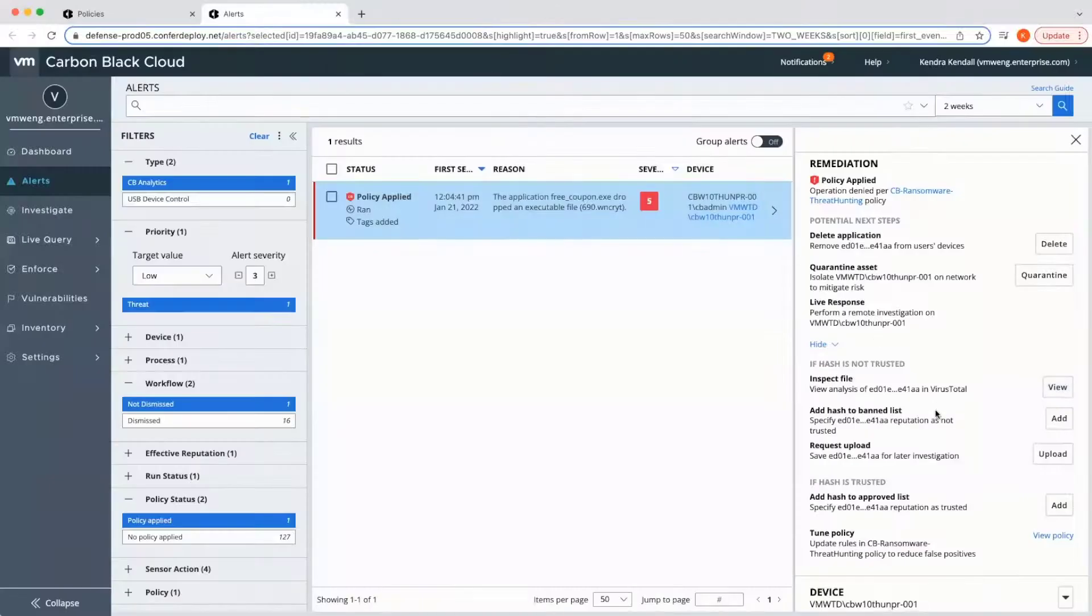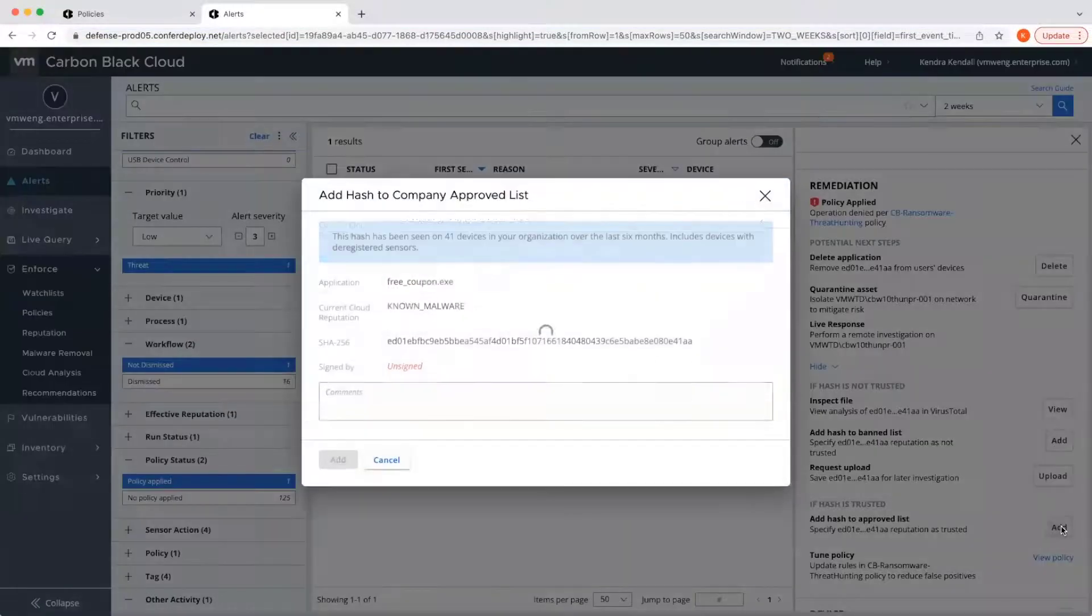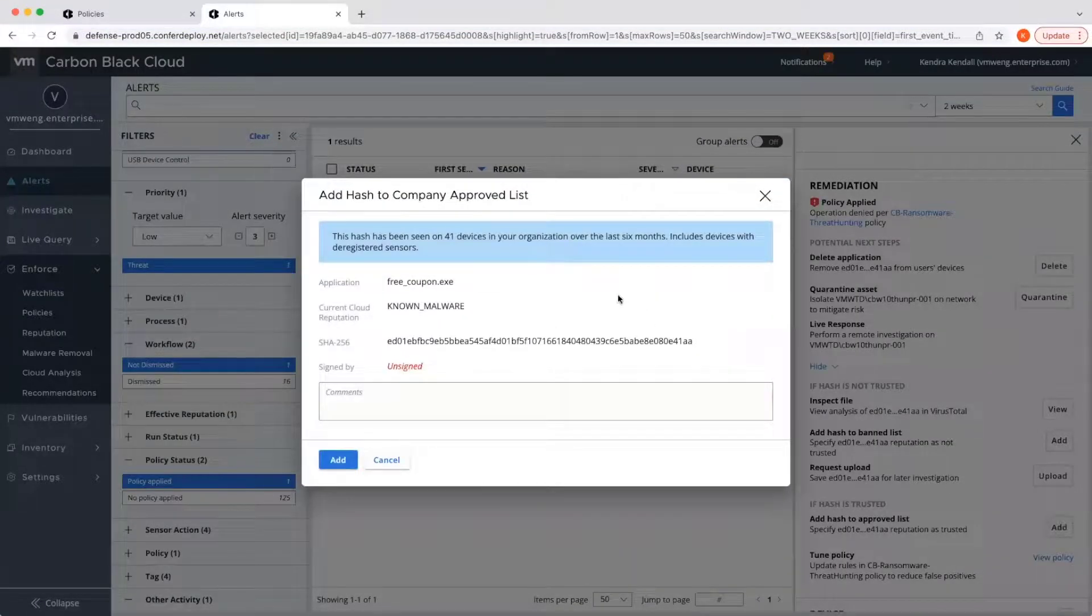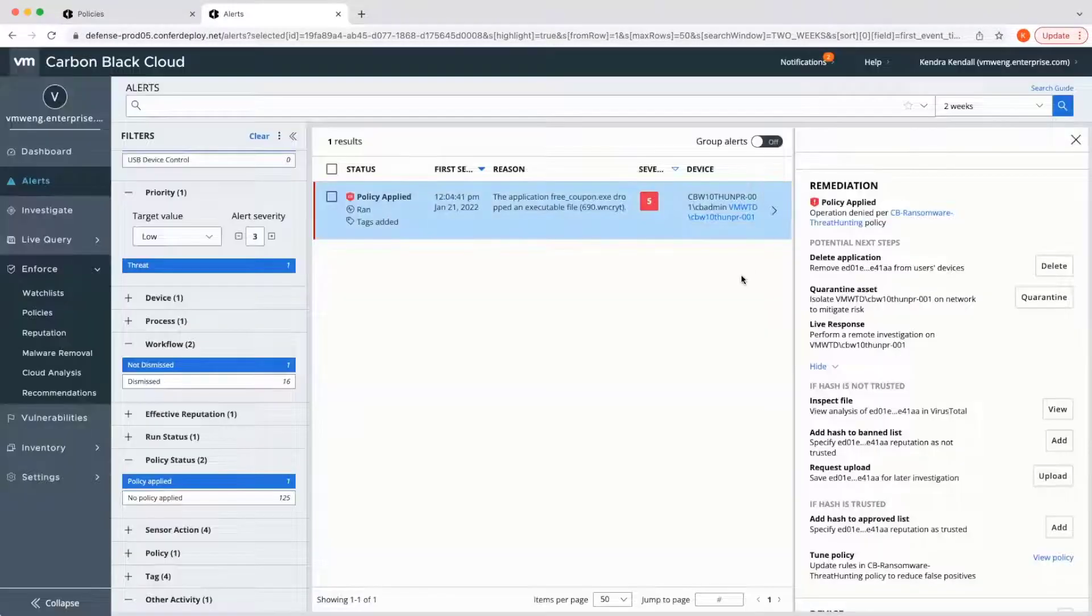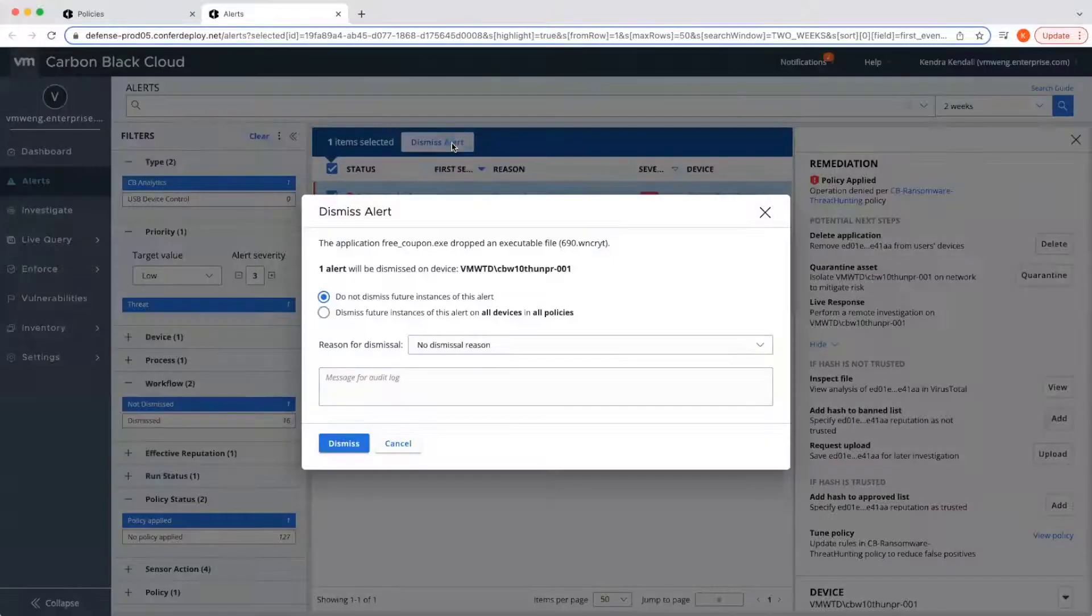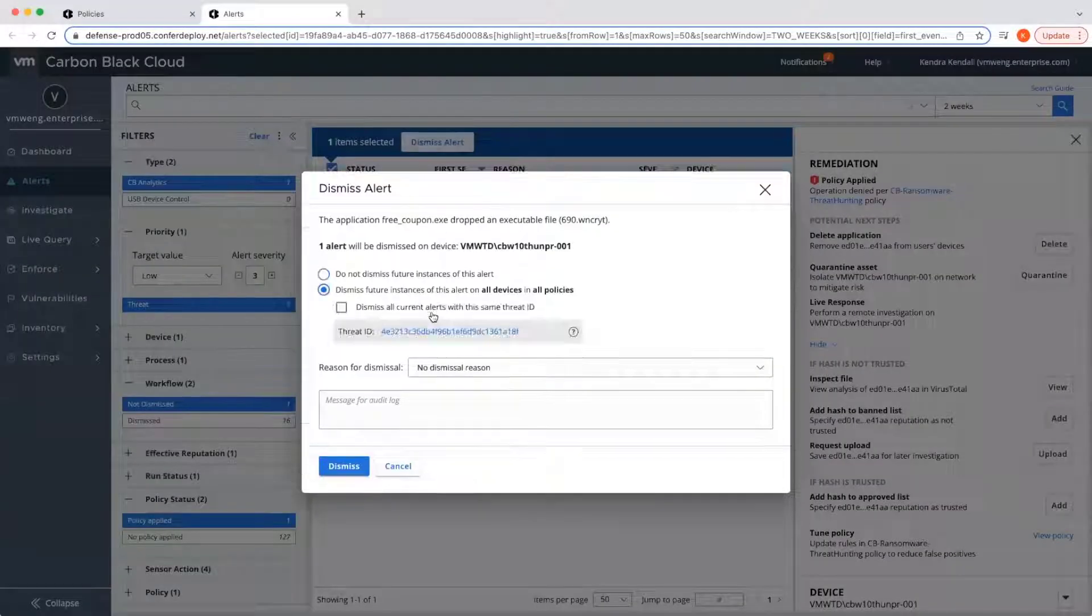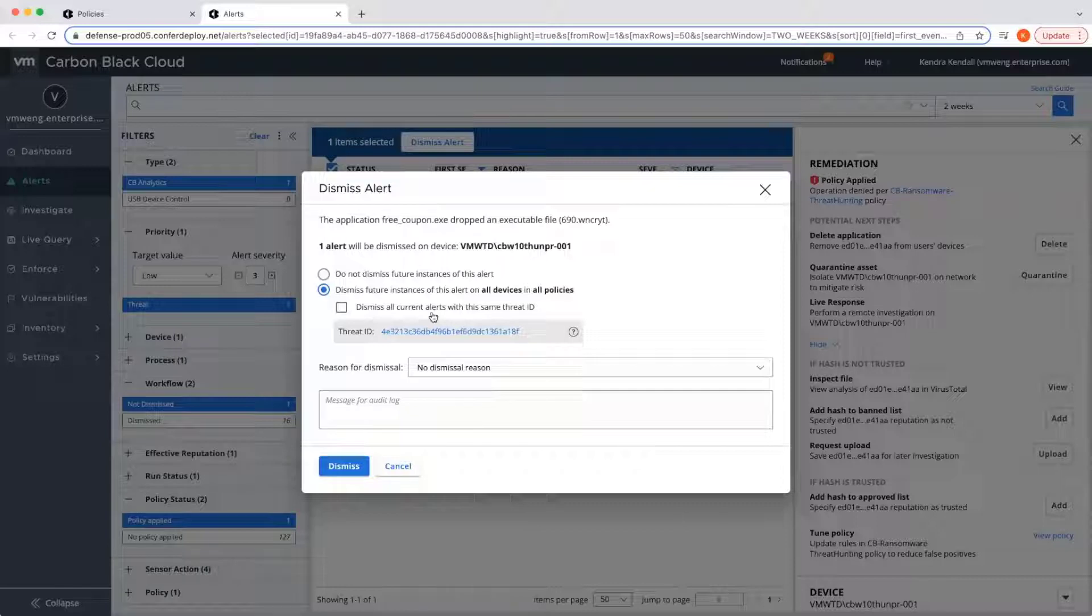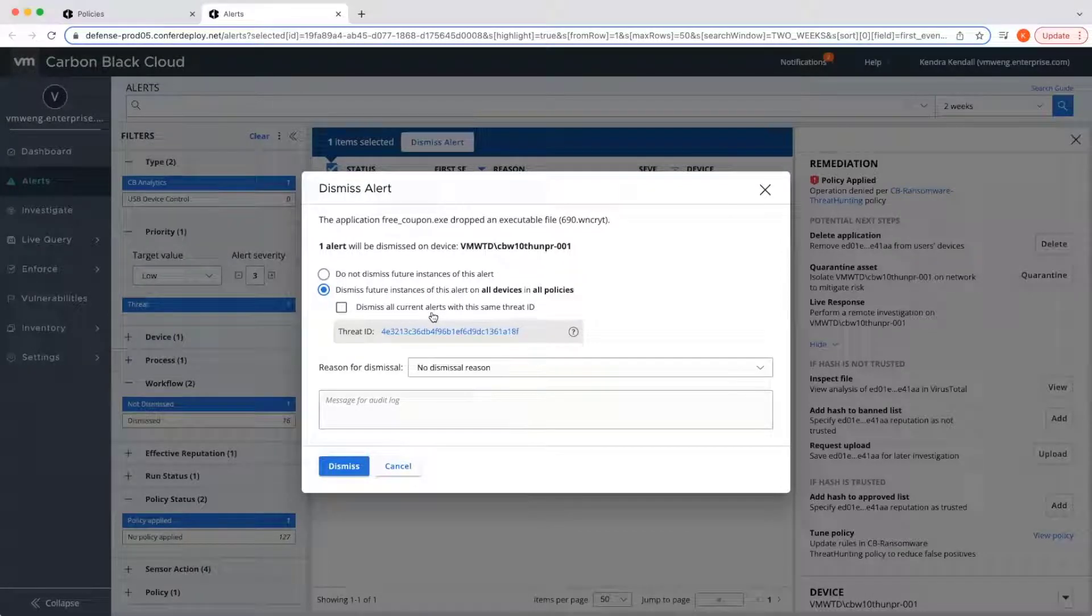If this were a case of a false positive and the hash was trusted, I could quickly add the hash to a global approved list. I could also add the certificate to the approved list if this application is signed and trusted. Once resolved, I can dismiss the false positive and even choose to dismiss with persistence, which will automatically dismiss the same alert occurring in the future. This can significantly reduce alert fatigue and ensure high fidelity alerts are populated for admins.